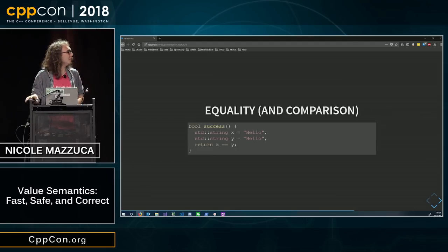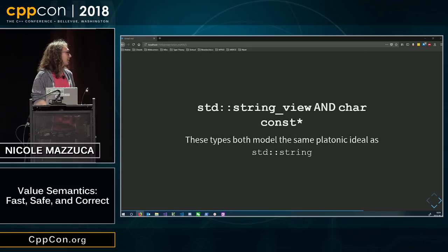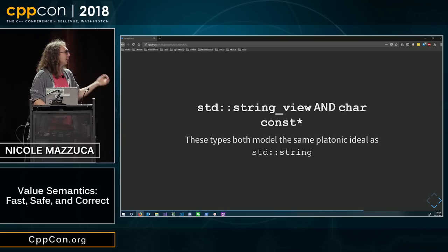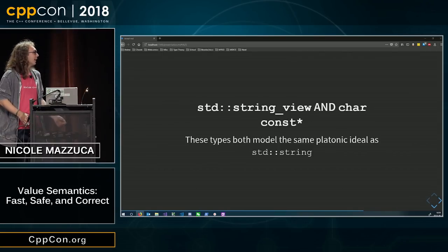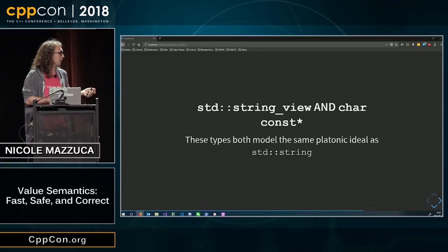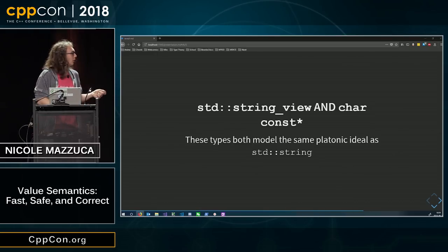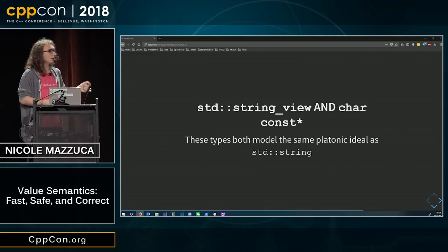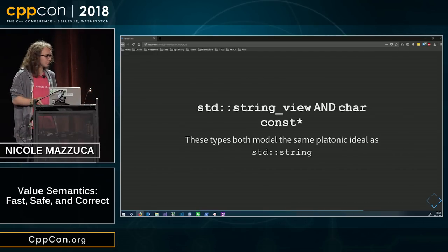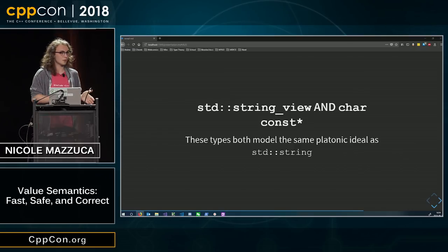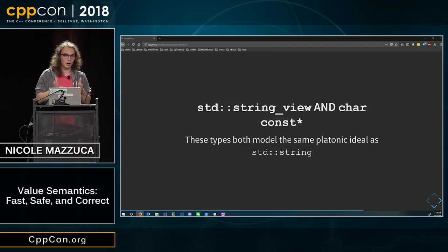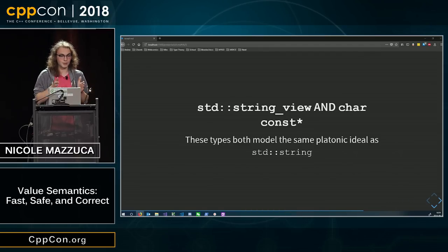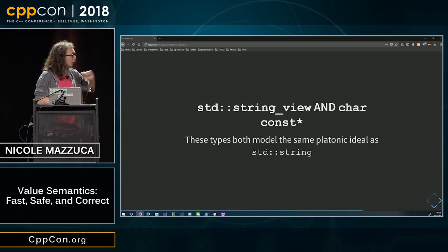And an even cooler thing about C++ is we have other string types, like std string view and char const star. And they both model the same platonic ideal as std string. Now, they don't have the same set of values, to be clear. Char const star models a different set of values than std string. Because std string can have internal nulls. Char const star cannot.